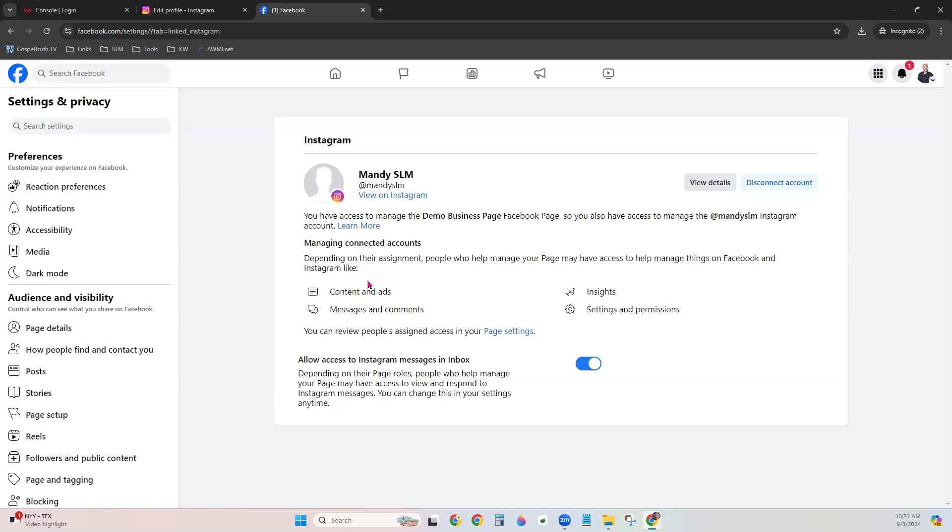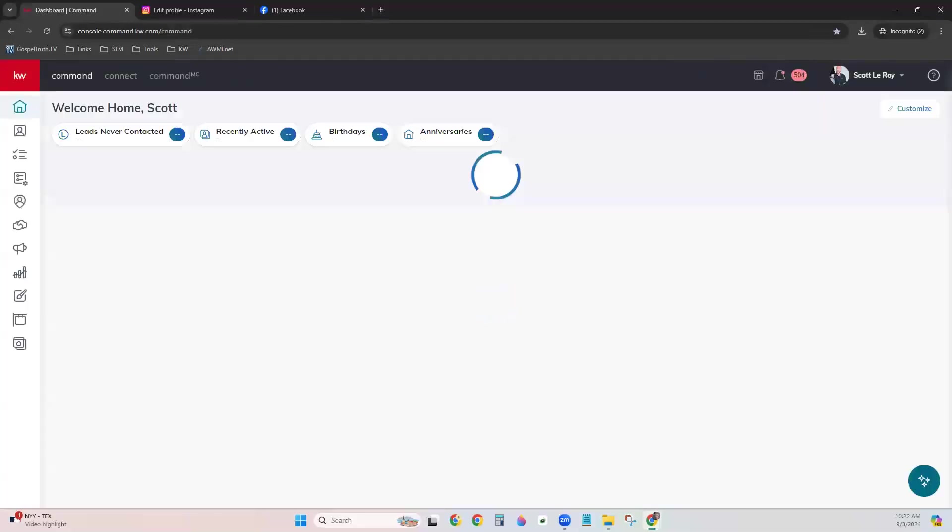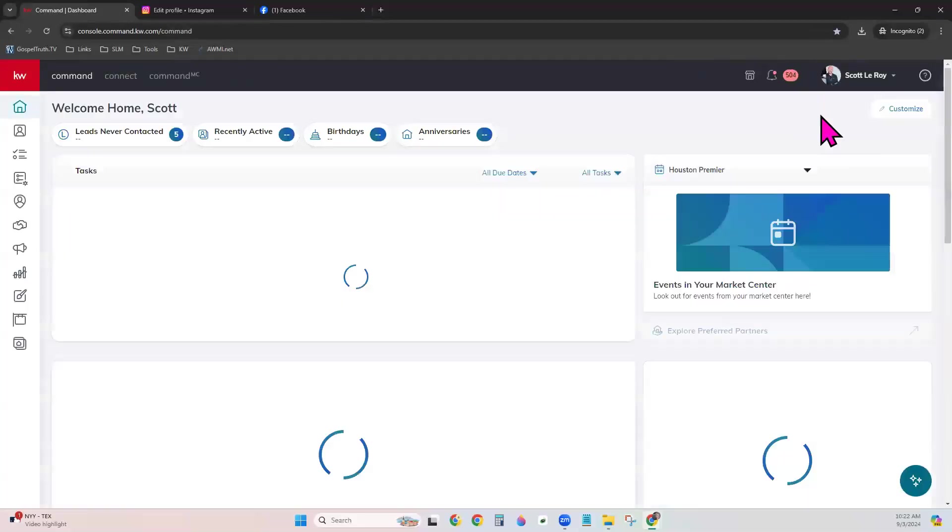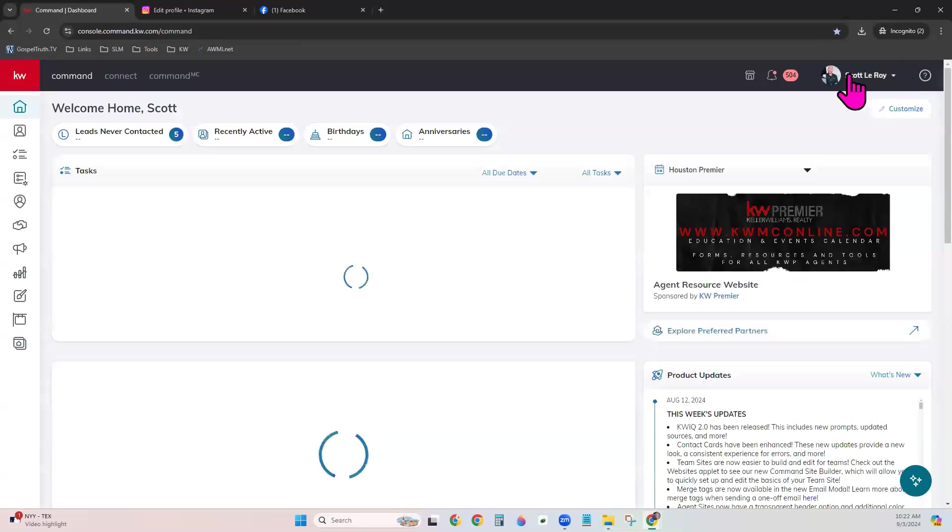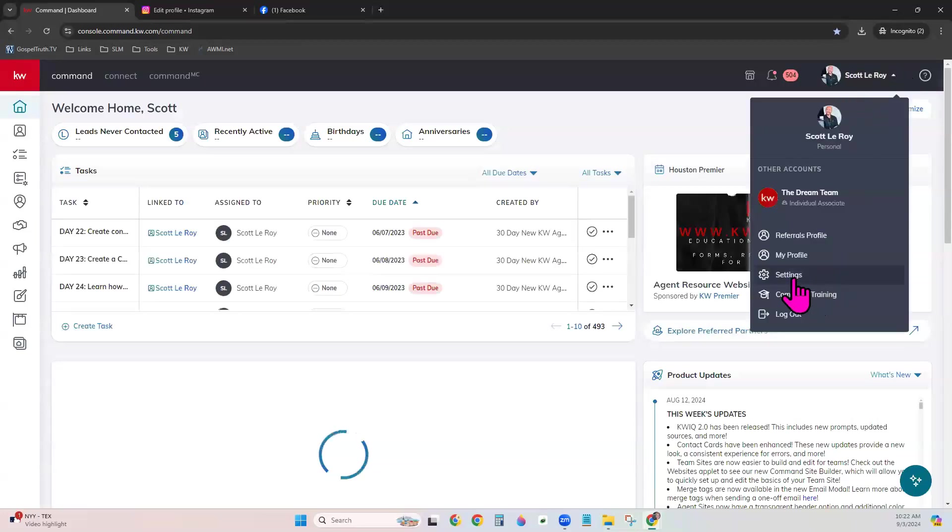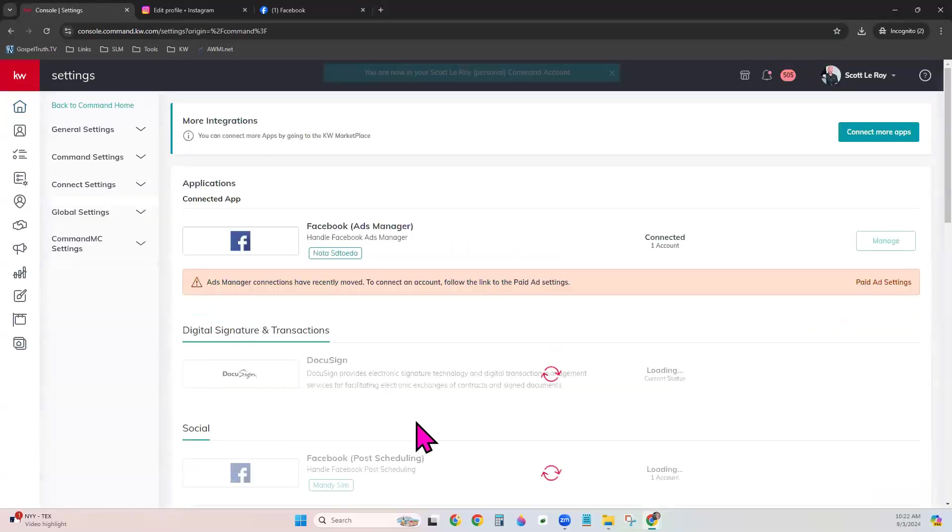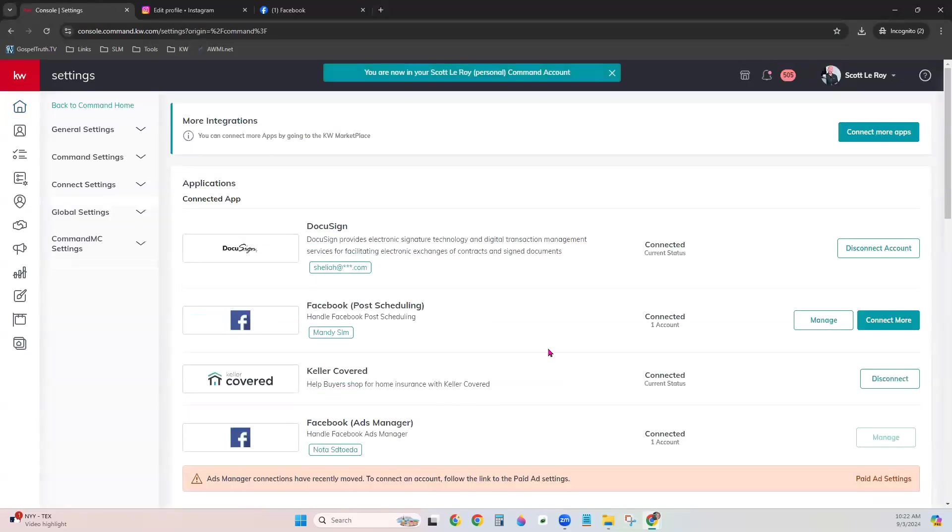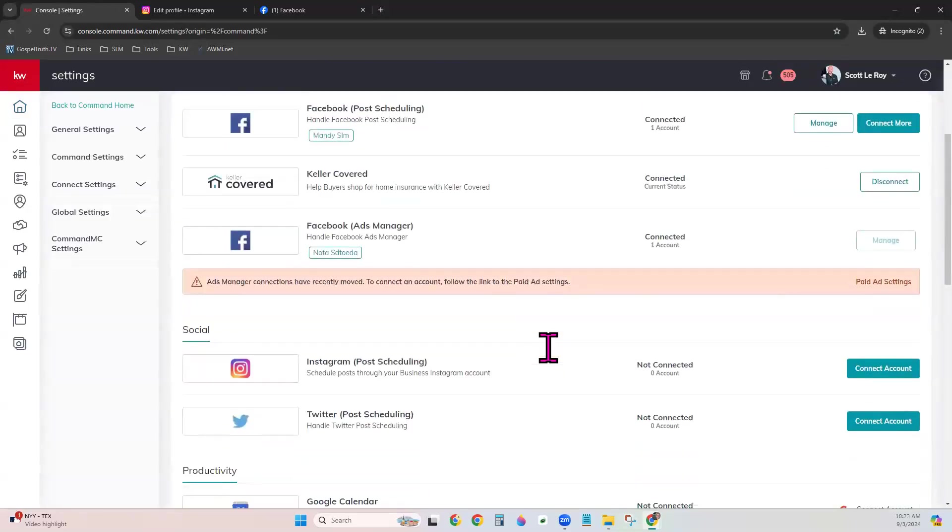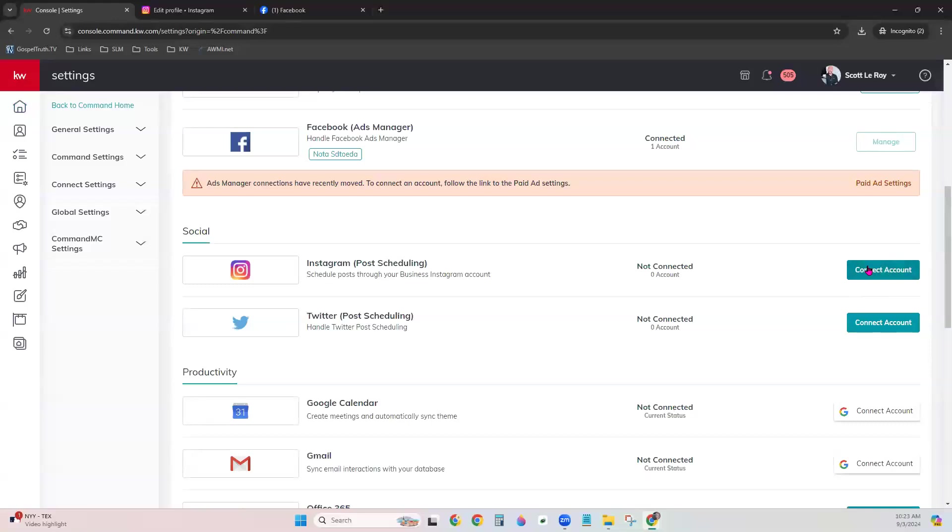Now let's move to the third step of linking the Facebook business page to the Command account. We'll go in a new tab here to Command and login. Click your name in the top right-hand corner and choose Settings. If we scroll down to Instagram, we can see it right here under the Social section. Instagram Post Scheduling, meaning this is where we are connecting to be able to run social post campaigns through Command. Choose Connect Account.